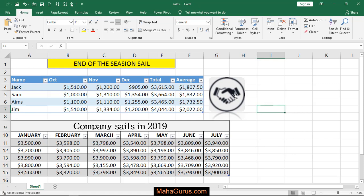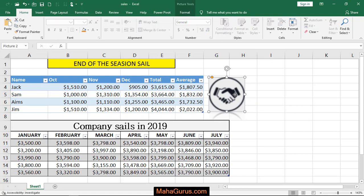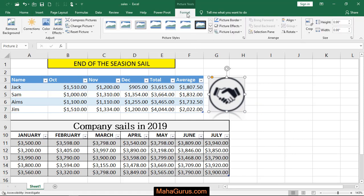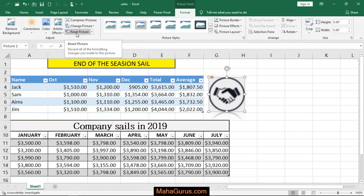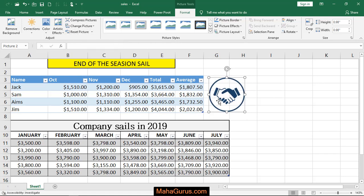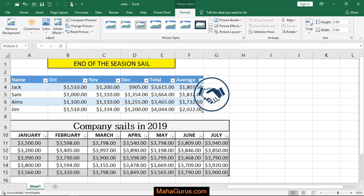So how to do that: select the picture first and then click on Format again. And here in this Adjust group, you will have the option Reset Picture. Just after clicking, this picture will be reset, and now you can do all the things from the start.